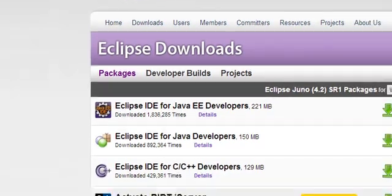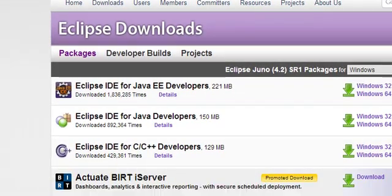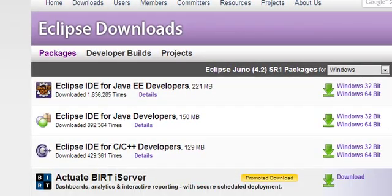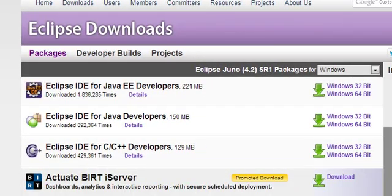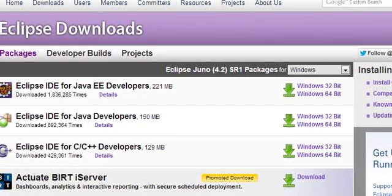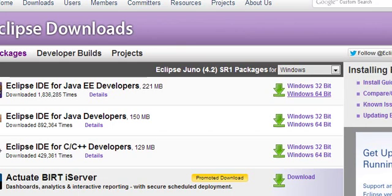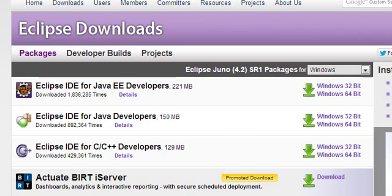The version that we're going to be downloading is Eclipse IDE for Java EE developers. I have 64-bit Windows, you may or may not. You're just going to download that there.